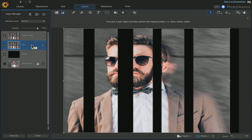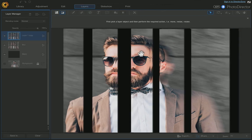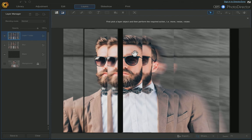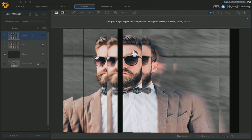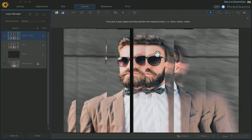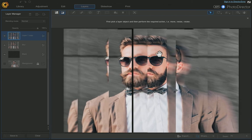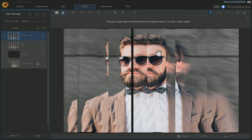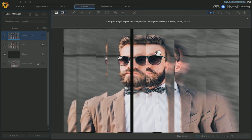We can't see the blur right now because the top layer is covering it. Make sure your Pick and Move tool is clicked and you're on the top layer, then just move it over to wherever you want it, depending on what look you're going for.